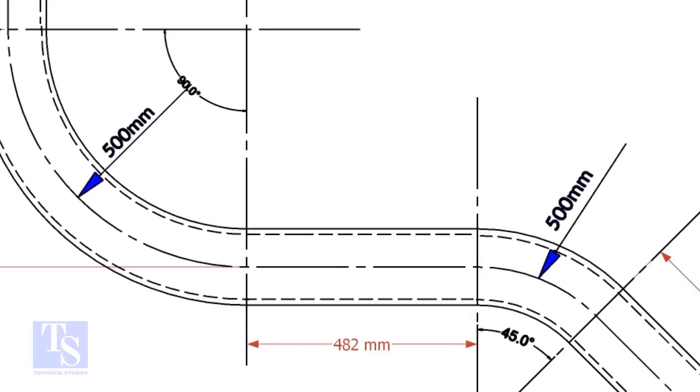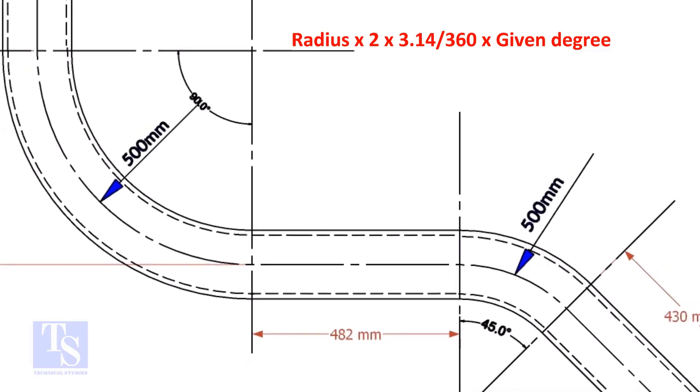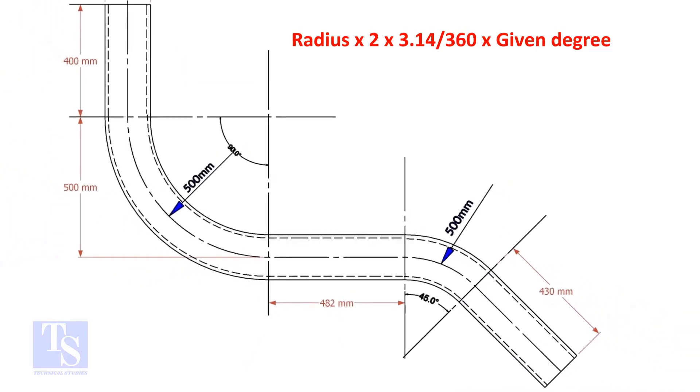Let us calculate the pipe length for the 90 degree. The formula is radius multiplied by 2, multiplied by 3.14, divided by 360 multiplied by the required degree.